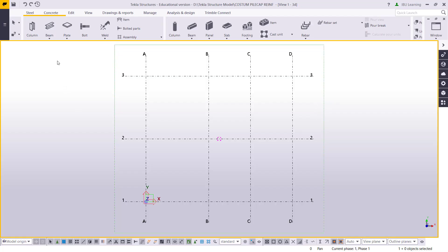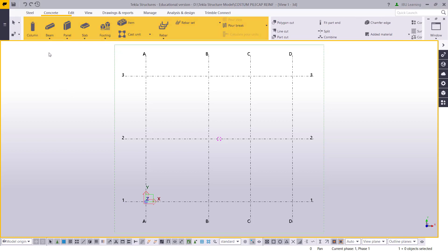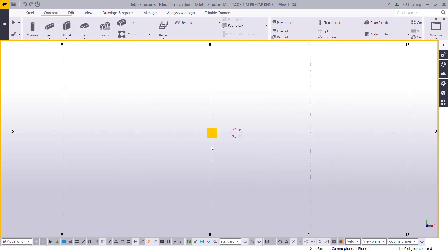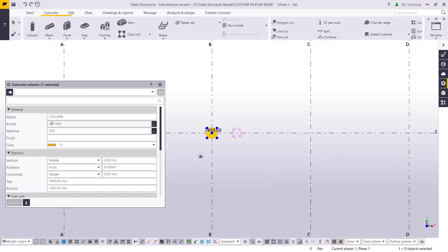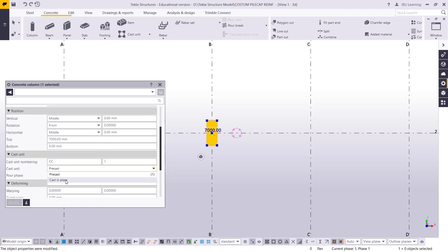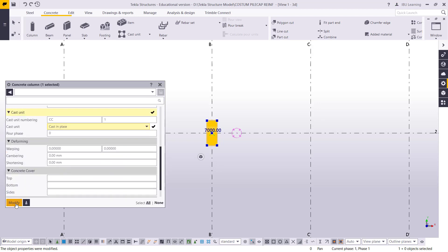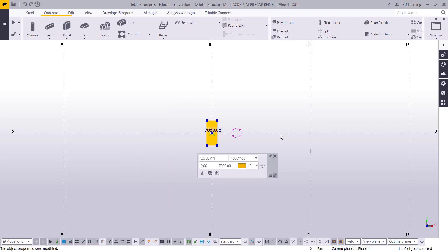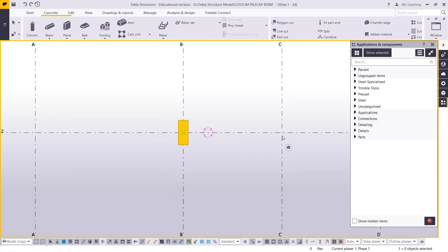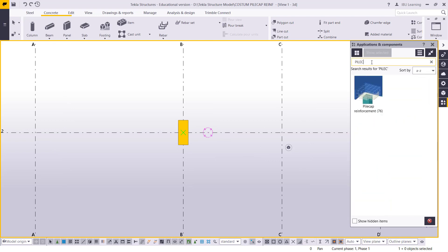Here I am in a new model. I will go to the concrete tab and I will make one column here. This column is 1 meter by 400 and this is 0, even this is cast-in-place. Now I will move to application components and I will type pile cap.